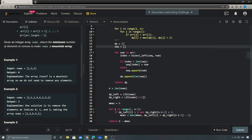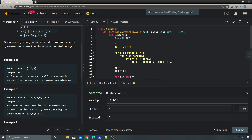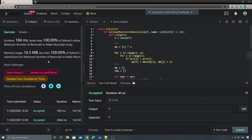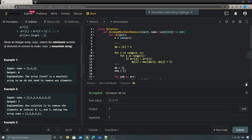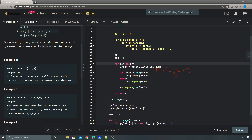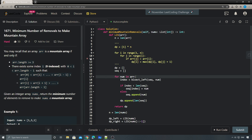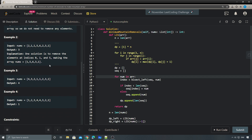Let's run the code - accepted and submitted! This solution is much faster. The time complexity for the LIS is now O(log n), so the total time complexity becomes O(n log n).